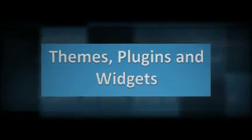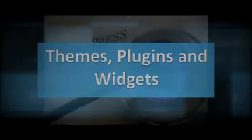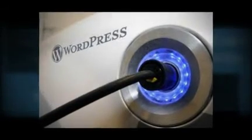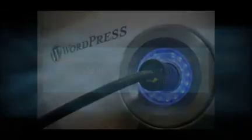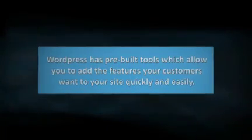Themes, plugins, widgets, oh my. No, these aren't scary. These built-in tools allow you to add the features your customers want to see to your site quickly and easily.